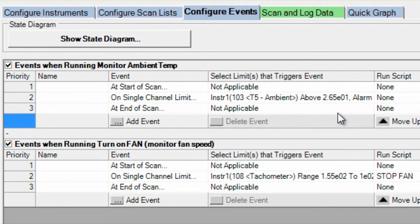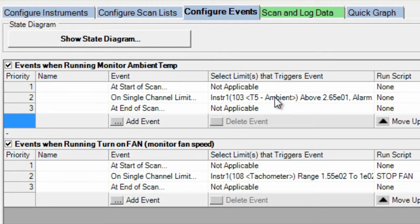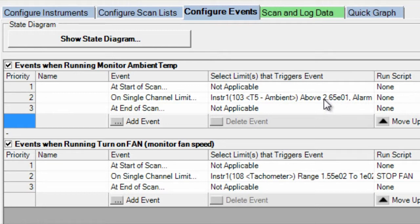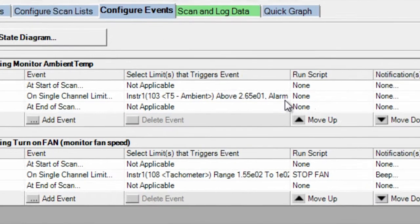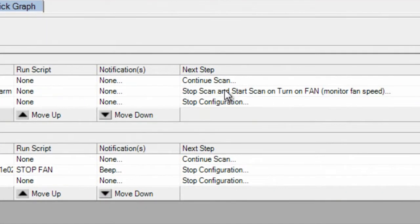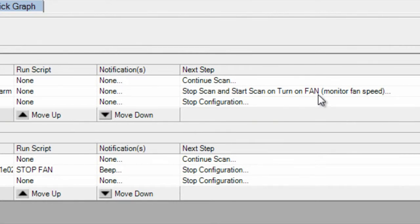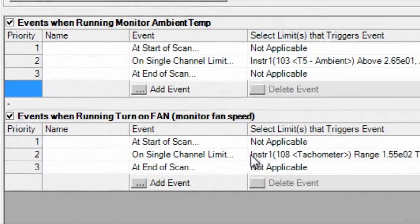The events is actually how this is set up. The first event is for the monitor the ambient temperature script. Again, you can see we have the limit at 26.5 degrees C. We'll send out alarm one. And then this event will stop and we'll move to the next scan list, which is the turn on the fan scan list. That's below here.